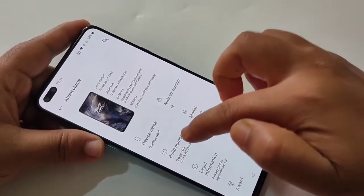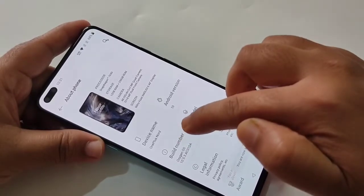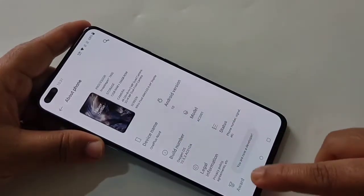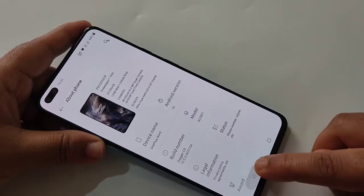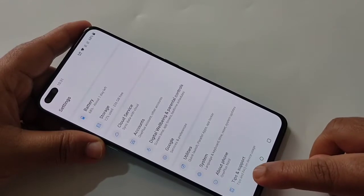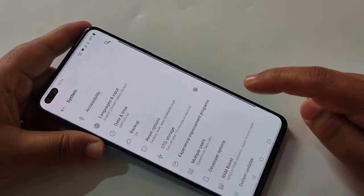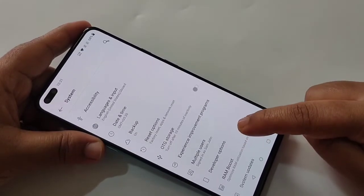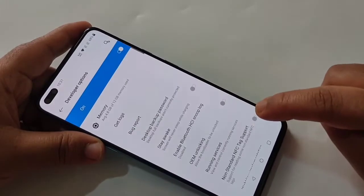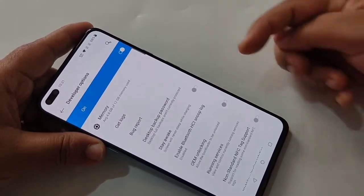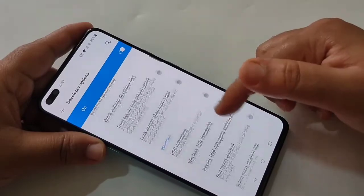One, two, three, four, five, six, seven. Here you can see: 'You are now a developer.' Now go back and tap on System. Here you can see the option Developer Options — tap on it. This is the Developer Options menu.